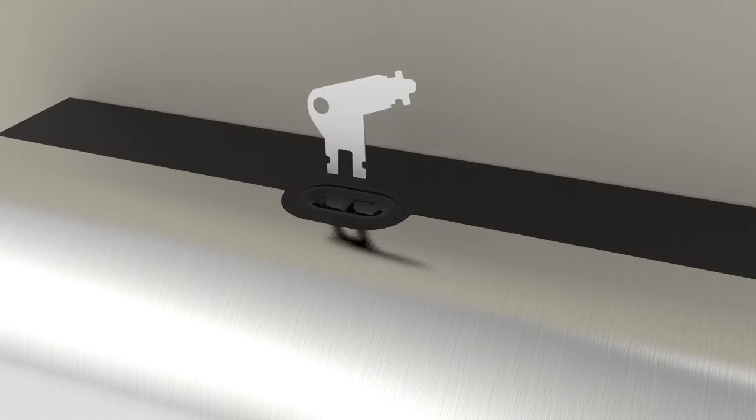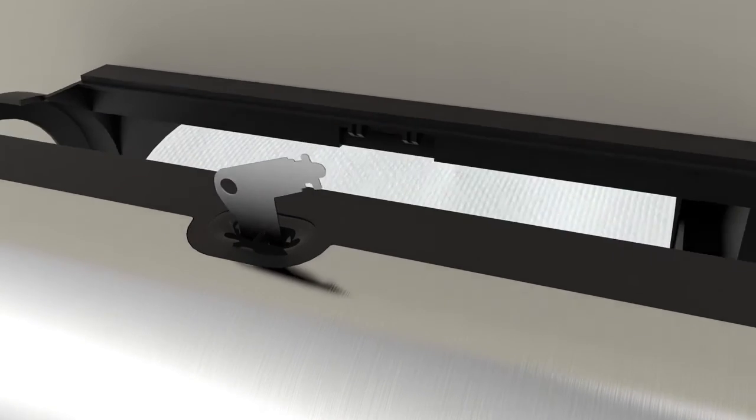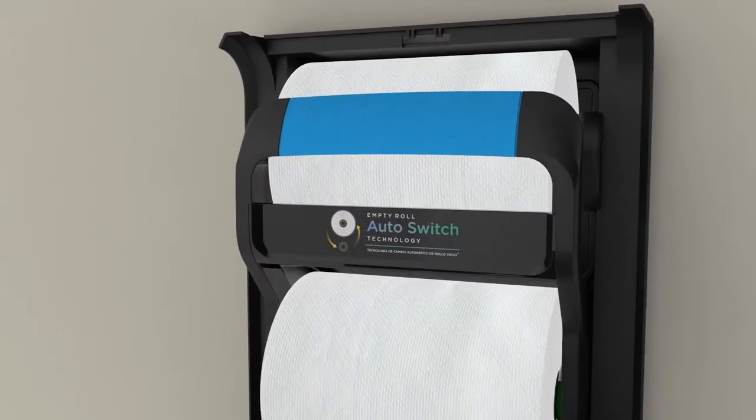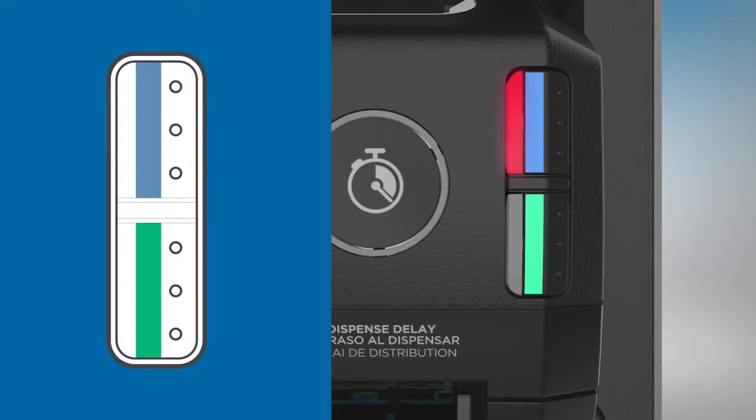Open the cover with the provided access key. A blinking red light will indicate which loading area requires service.